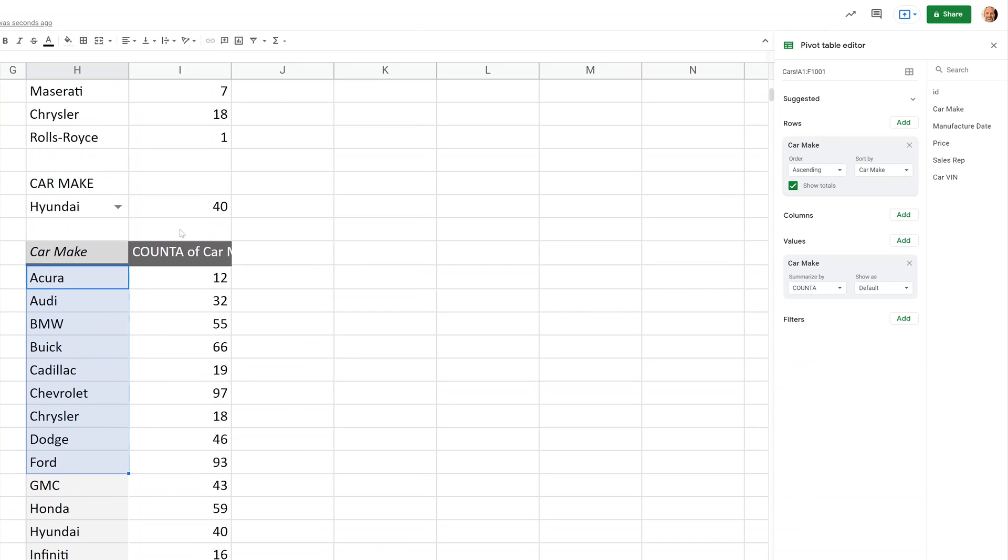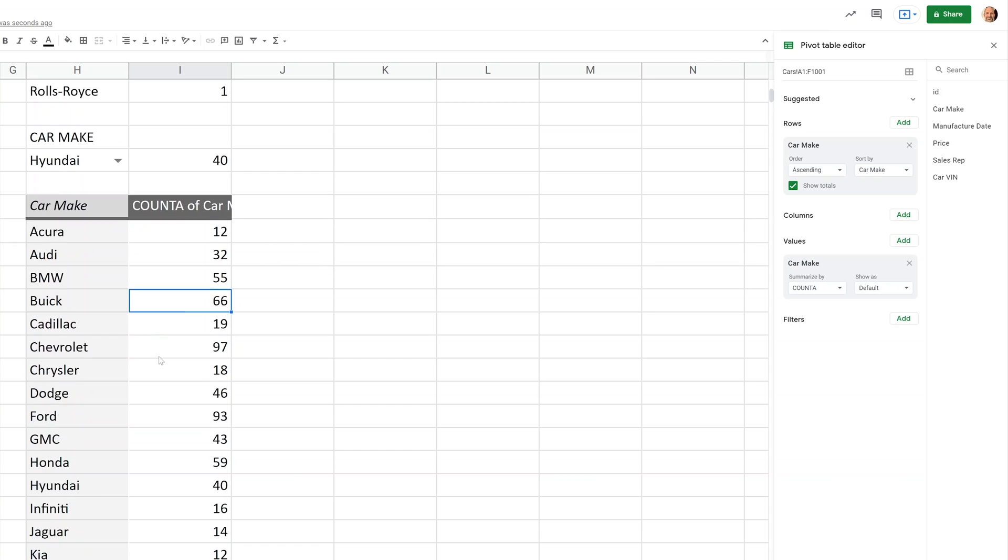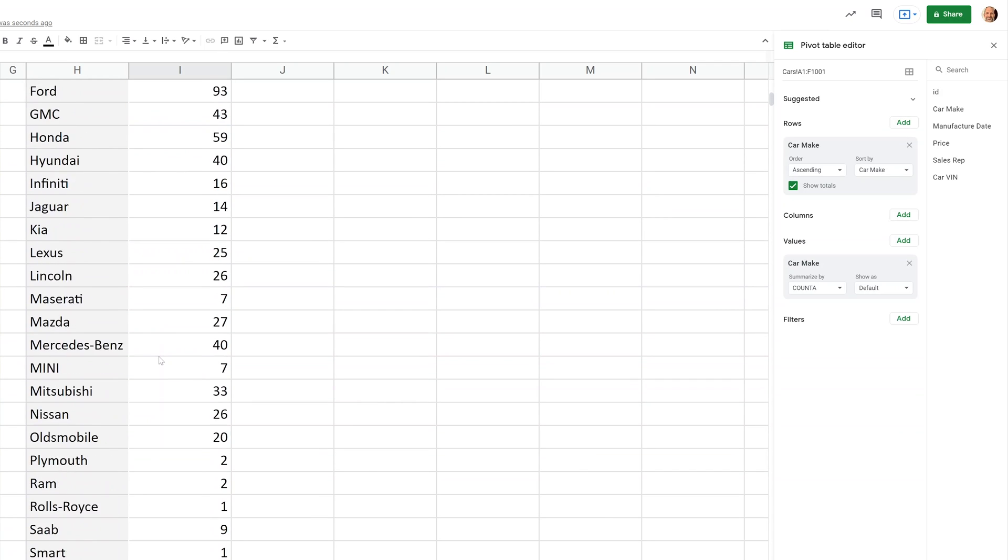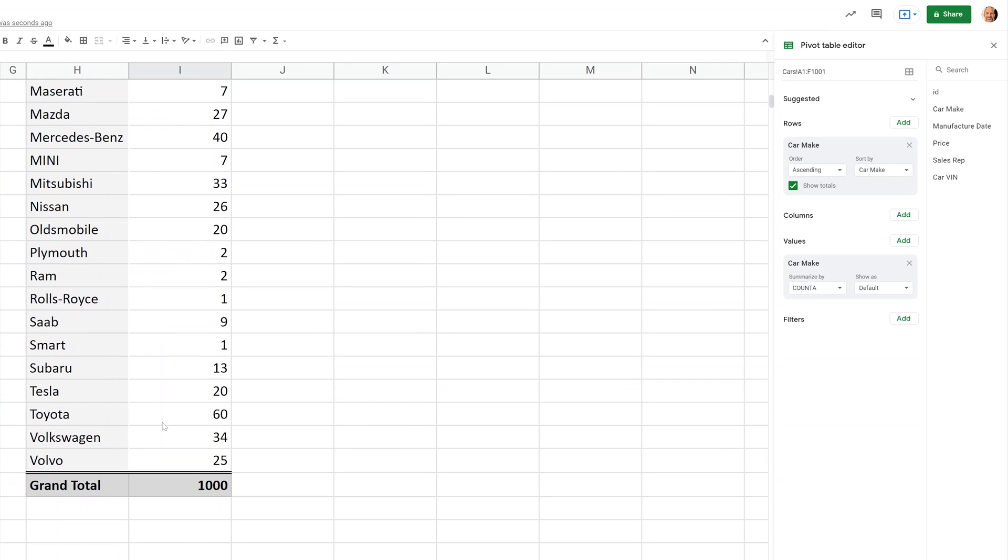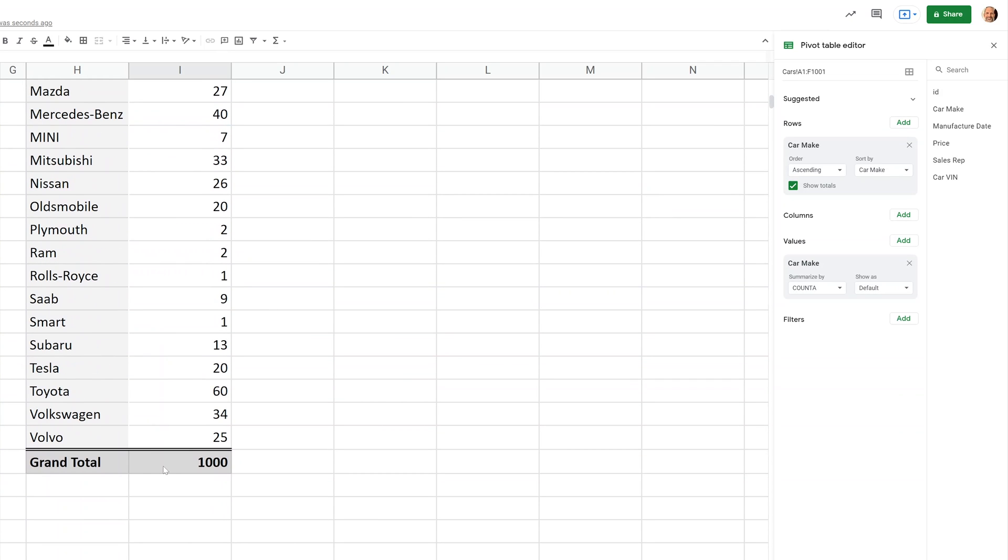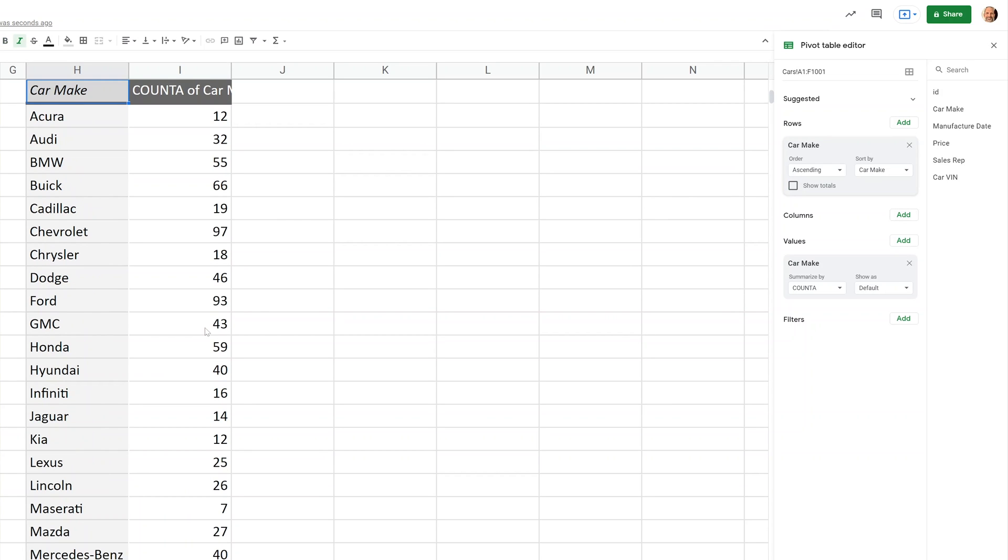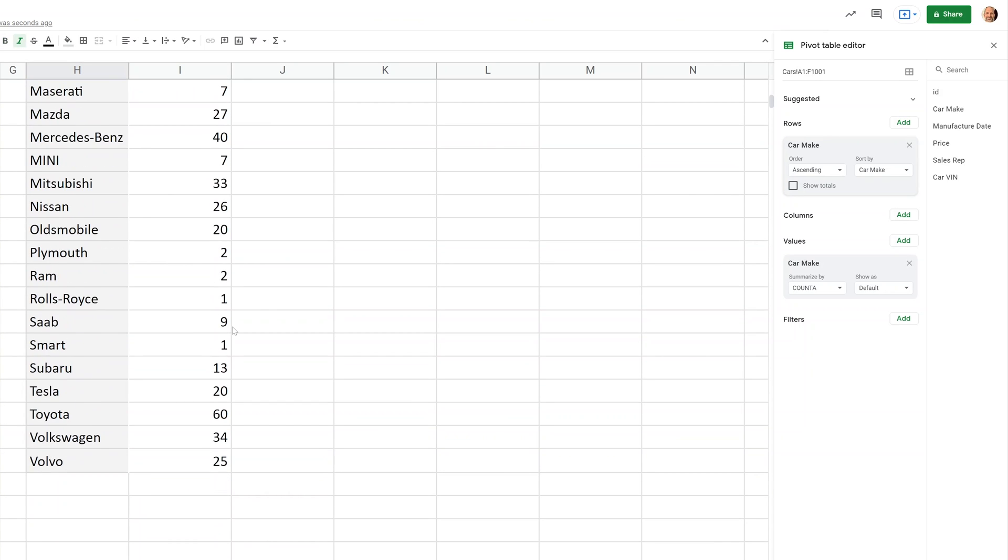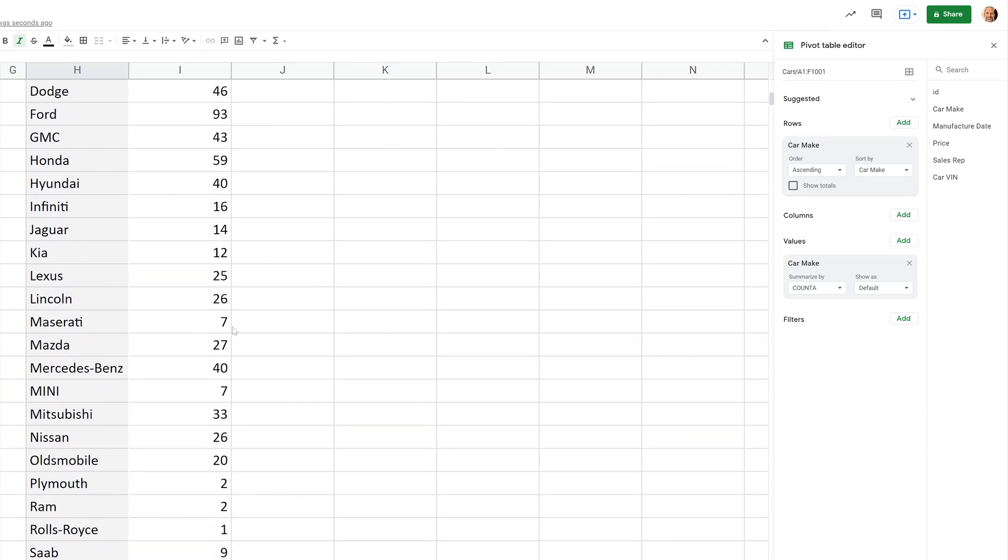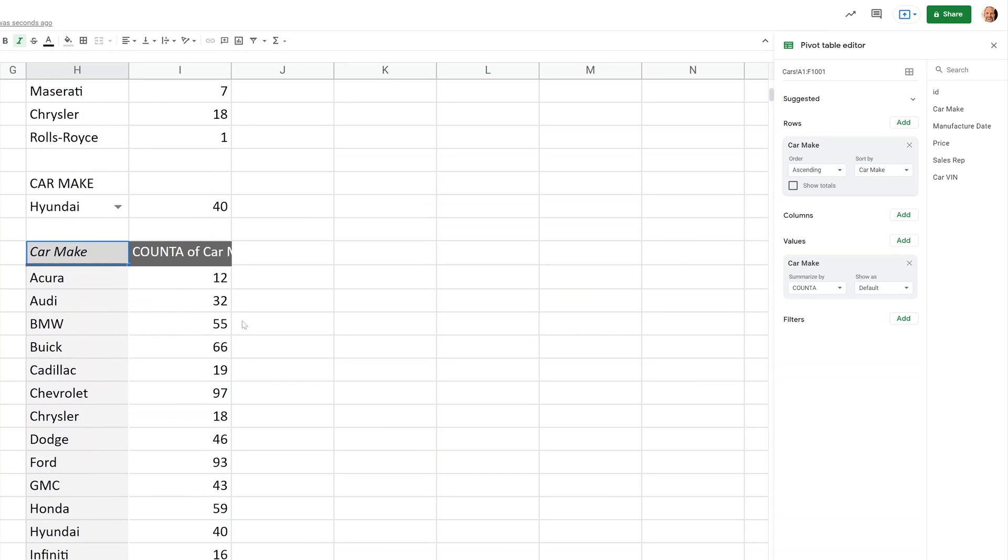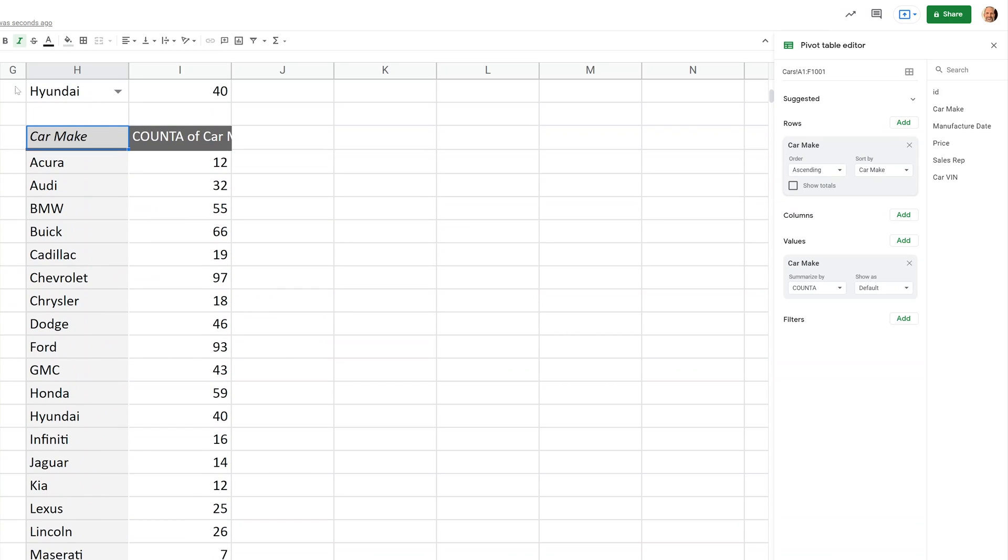And since we already told it to do count A, it's doing that for each row. Really easy, right? So we'll scroll down to the bottom and this is showing a total. We can turn that on and off with this checkbox. This is so long, it's hard to see, but there it is. But those totals may mean a little bit more when we do this next step.